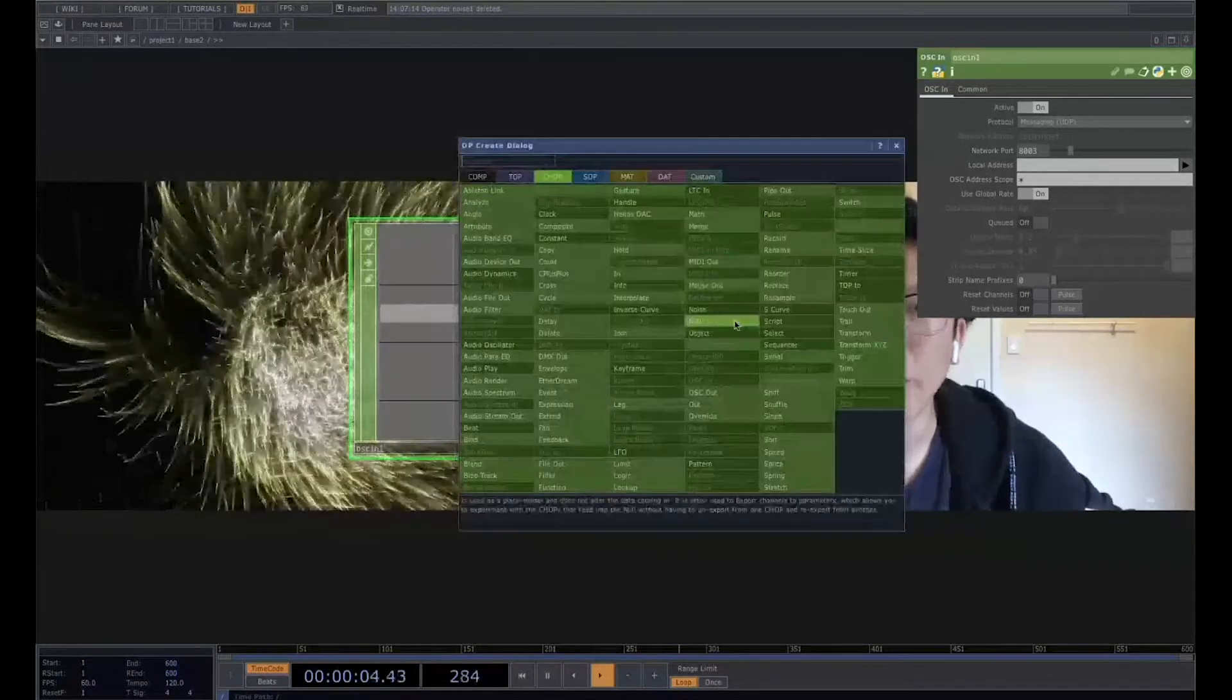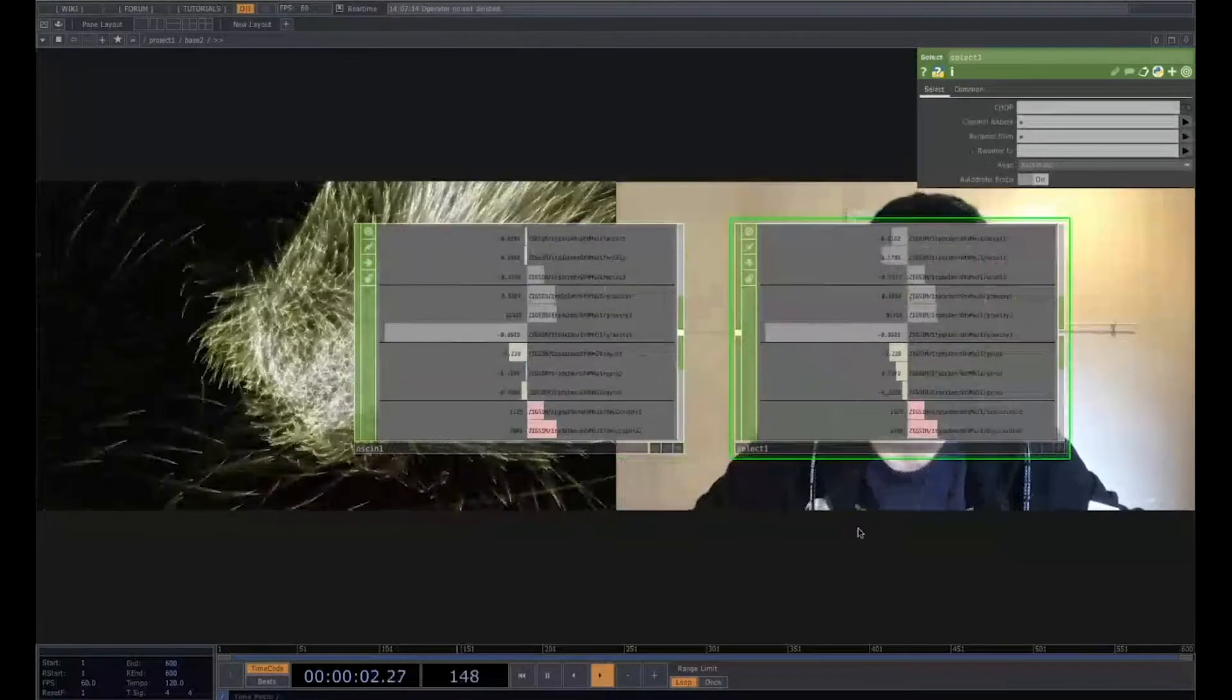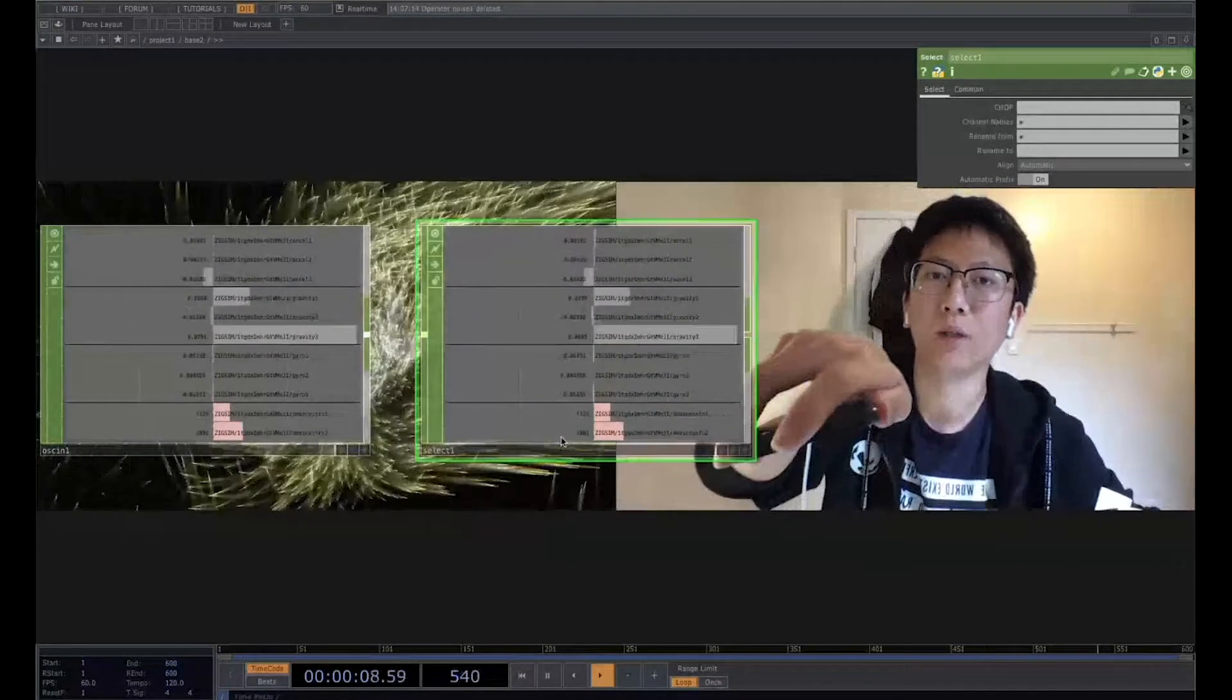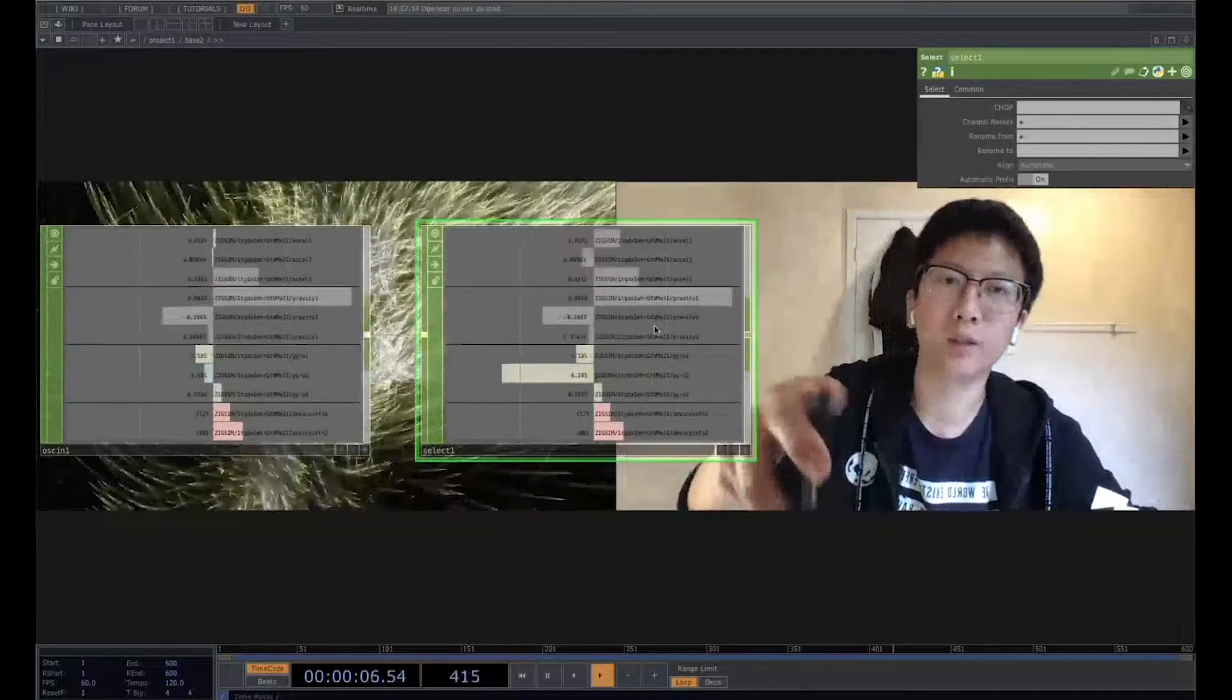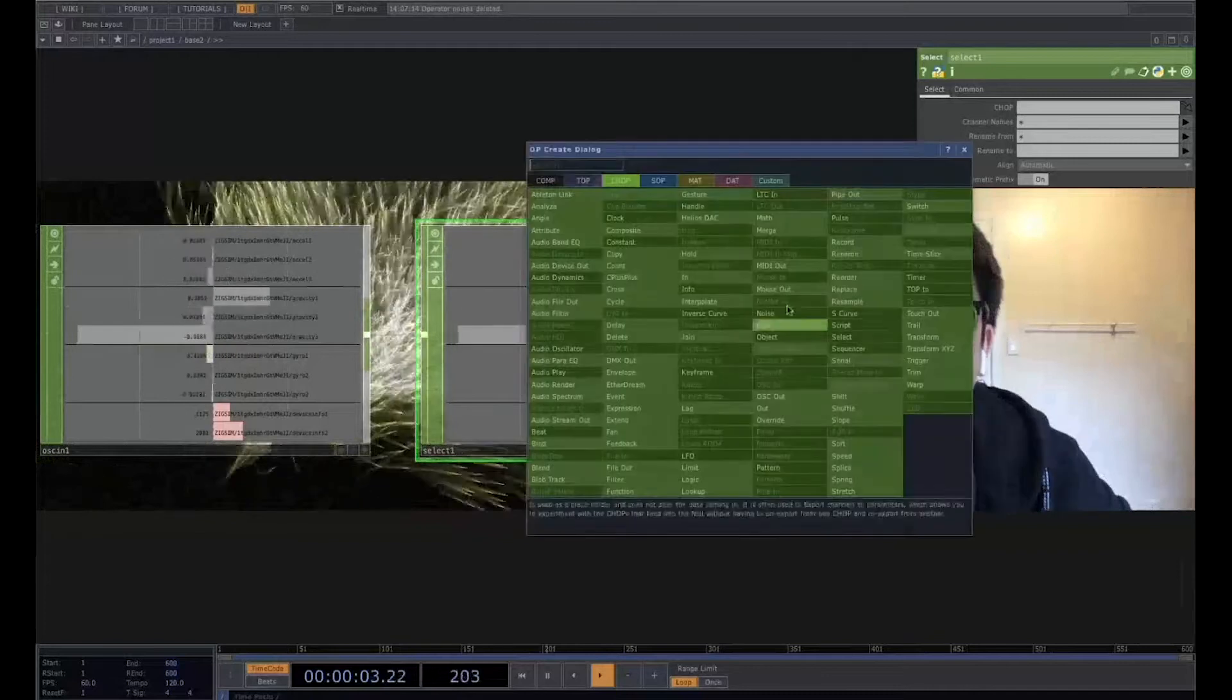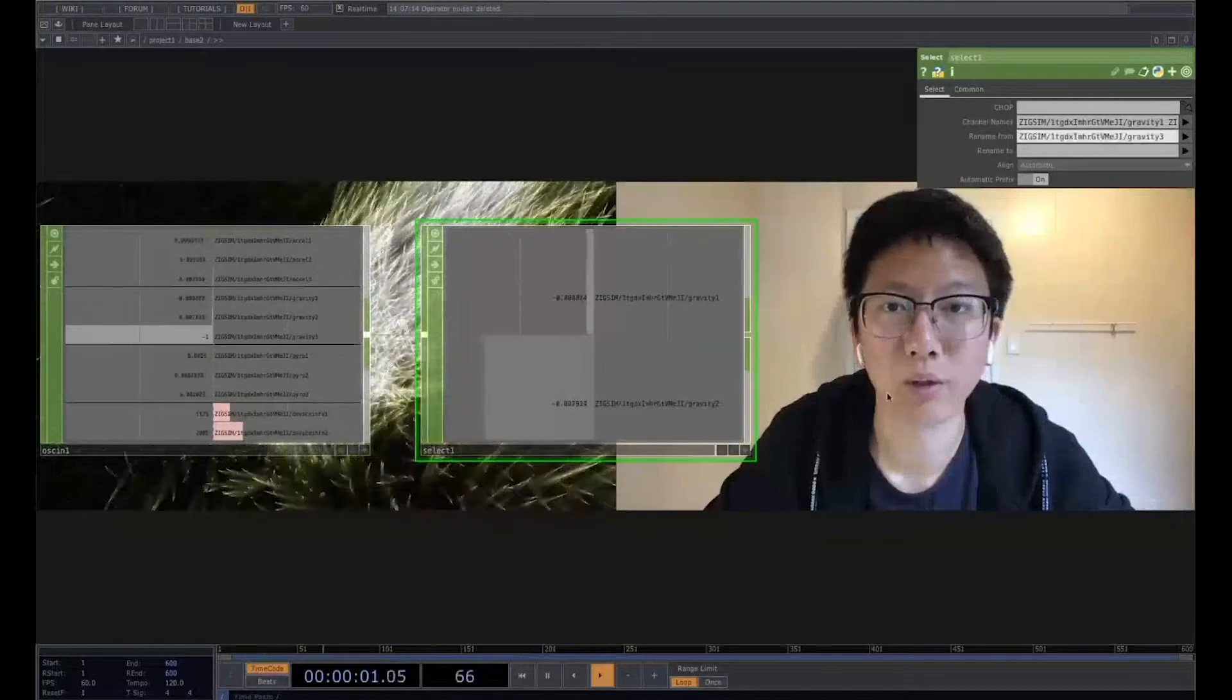So right now, maybe we can select it. So maybe I want to use the XY position. So for example, I want to flip it. I want to see. So maybe the gravity data is the same as I want to use. So maybe select the gravity. Gravity one, gravity two, gravity three.